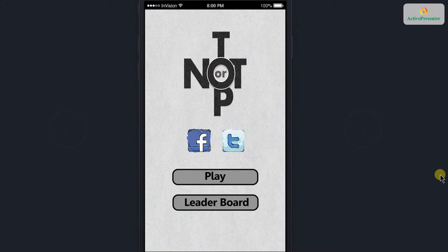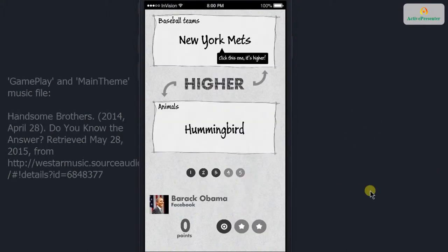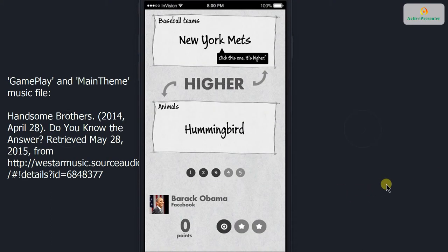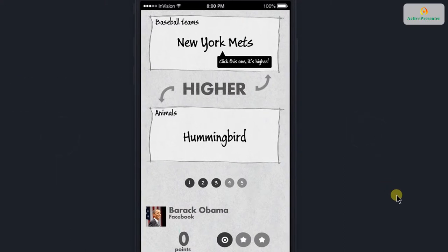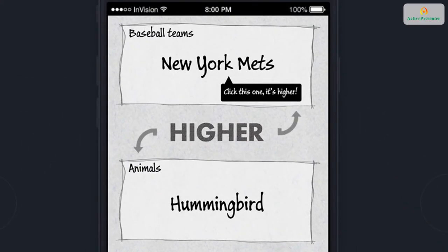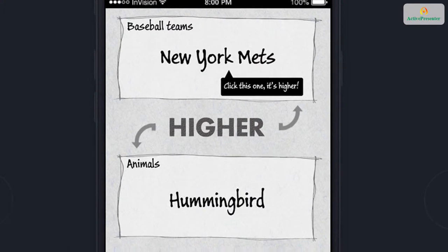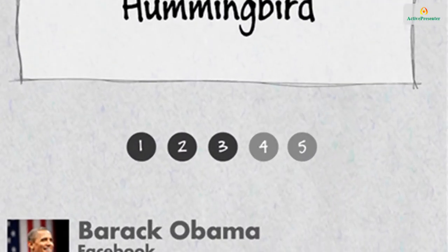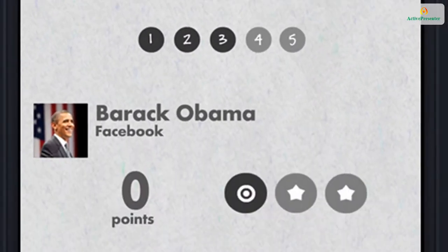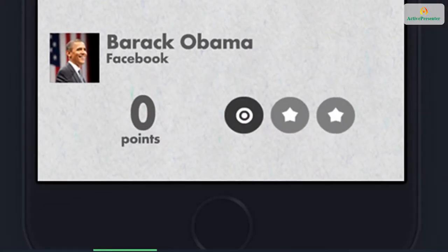We'll go ahead and click on Play to start the game for the first time. As we can see here, we have three individual sections. At the top, we actually have our game itself. In the middle, we have our timer. At the bottom, we have our score and personal keeper information.